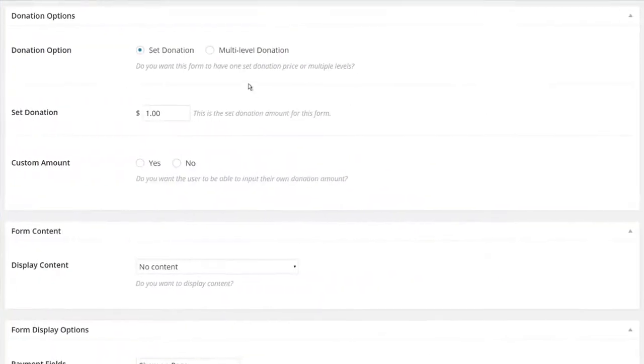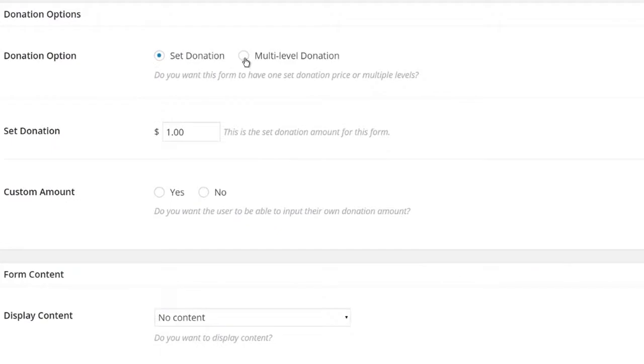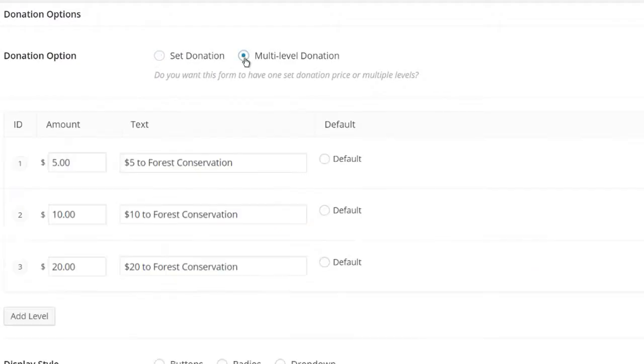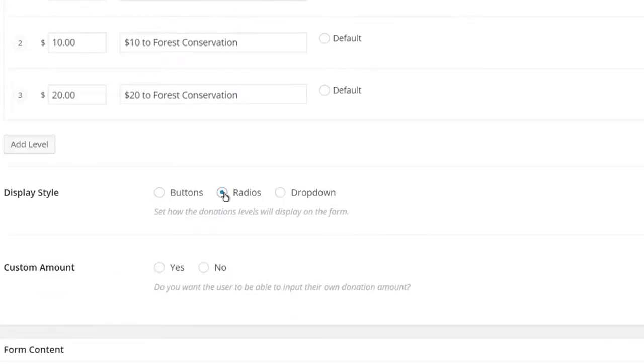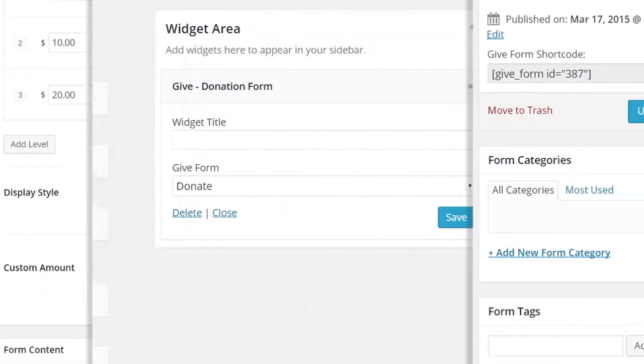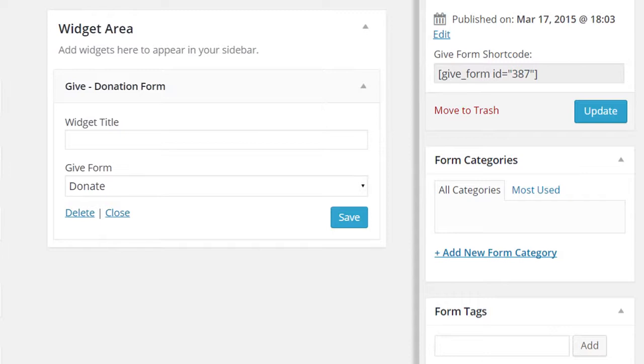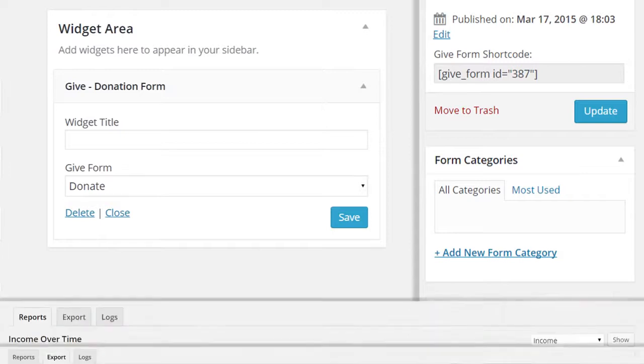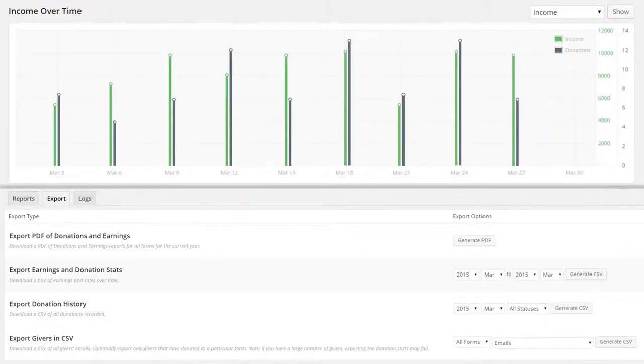Features include single and multi-level donation forms, customized buttons and fields, flexible shortcodes and widgets and robust reporting.